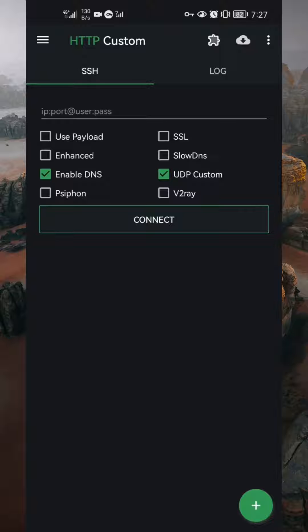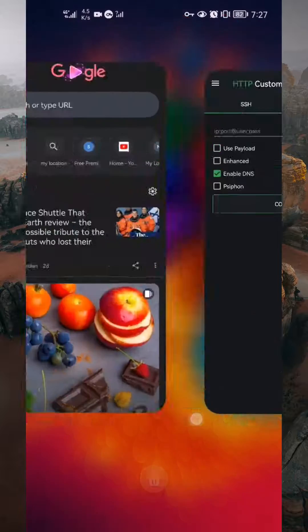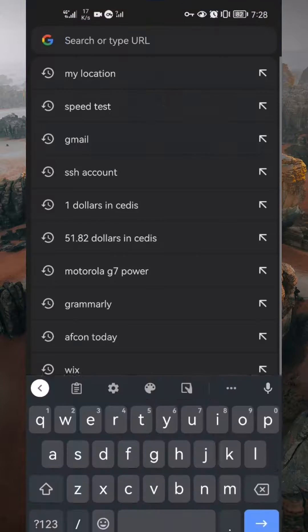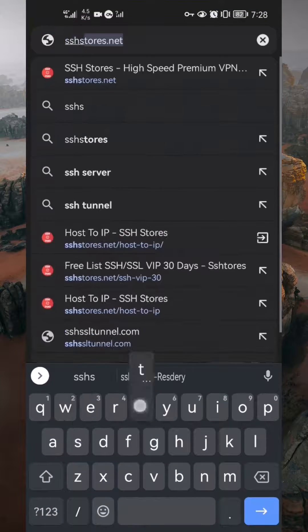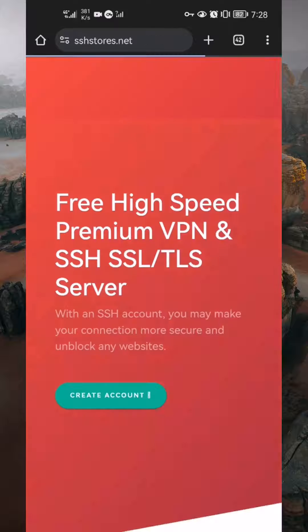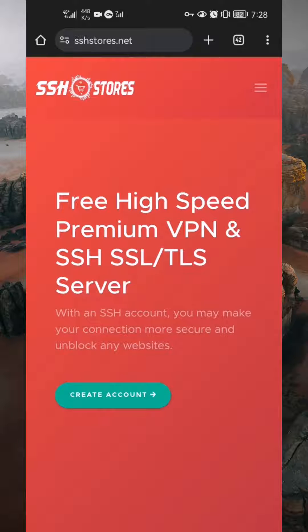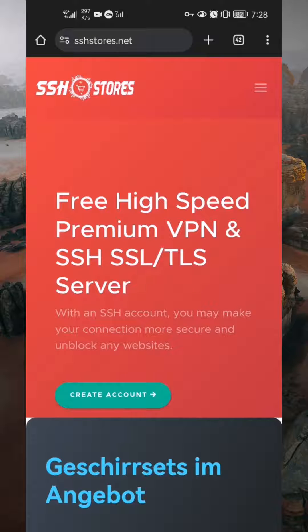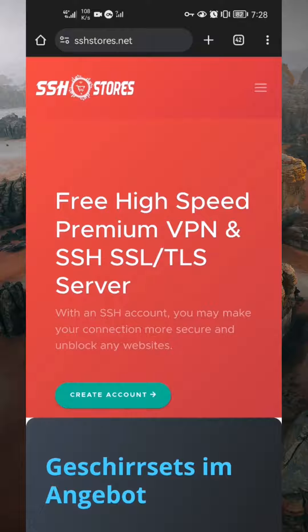Now, it's time to create a UDP account that you will use to set up the UDP connection. Open your internet browser and search for SSH stores. Tap on the first result to open the website. There are many websites out there where you can create a UDP account, so check the video description for the links.